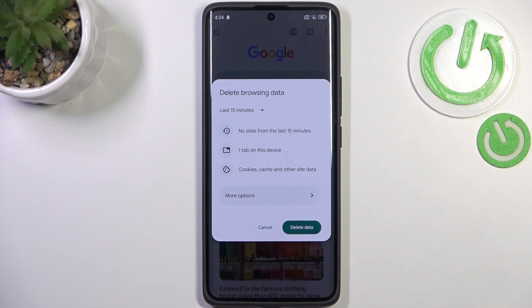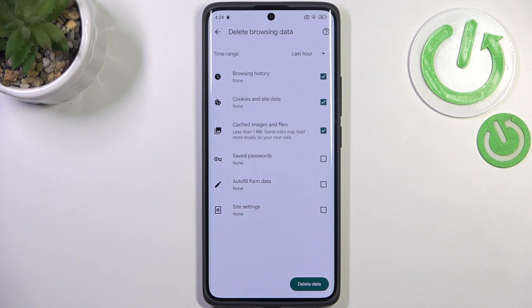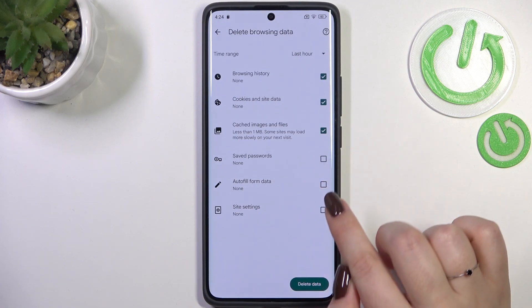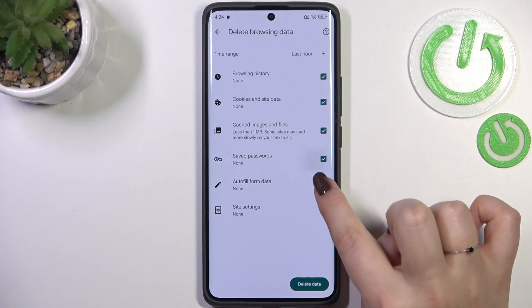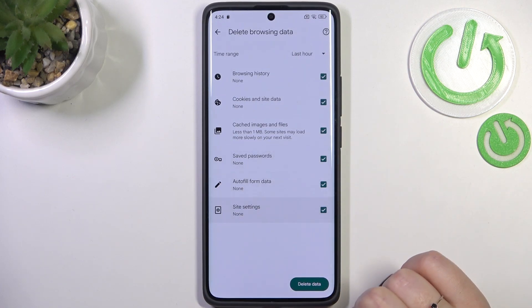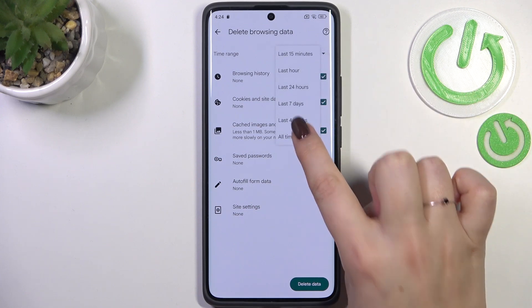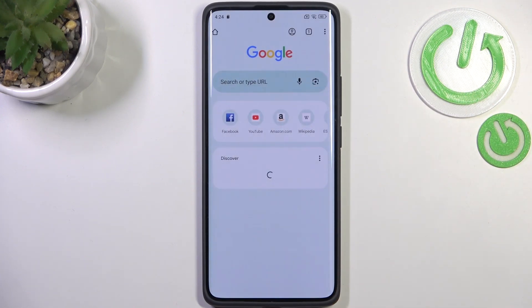However, if you want to remove some advanced browsing history, tap on more options and here we've got them. We've got saved passwords, autofill form data, and site settings. Just mark the options you'd like to remove, change the time range if you want to, and then tap on delete data.